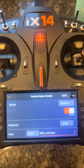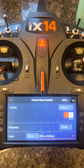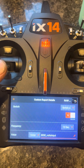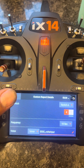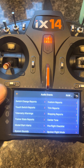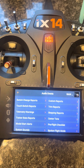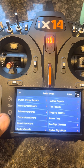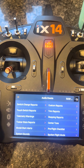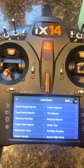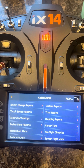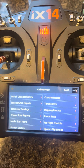It will always read to you what the current voltage is, no matter what. And that is it — it's that easy. It's not under telemetry warnings or any of that; it's under Custom Reports. We'll see you next time.